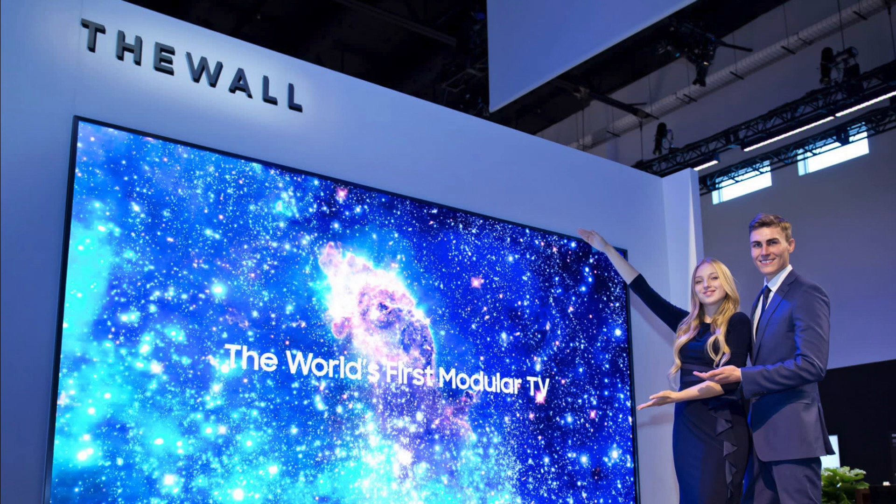Samsung has been showing off micro-LED TV technology at CES for the last few years. The company even released a massive micro-LED display called The Wall in sizes as big as 292 inches for business and luxury customers.